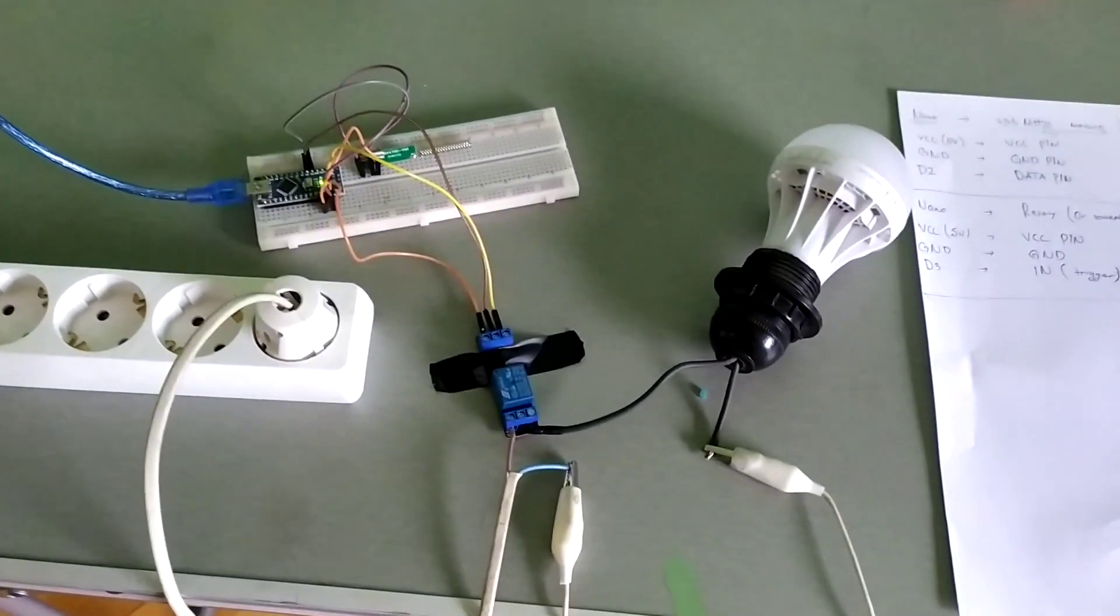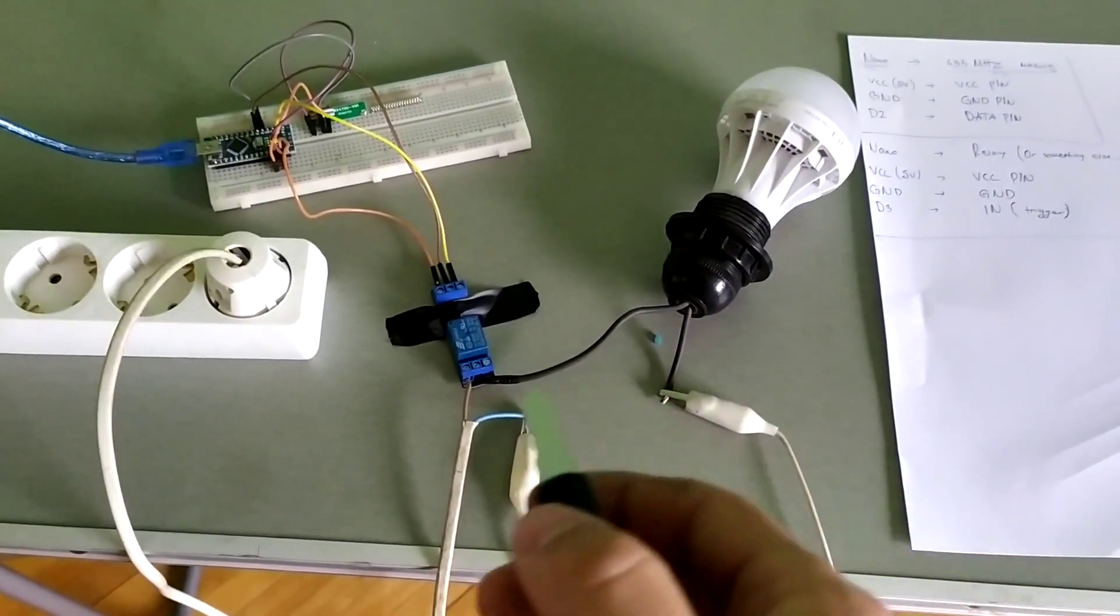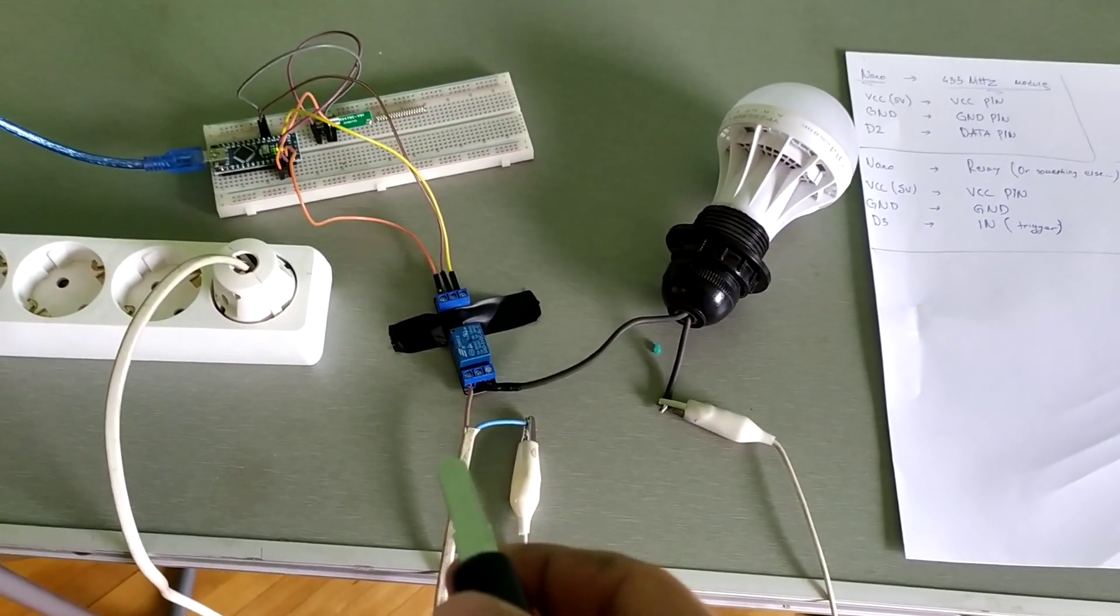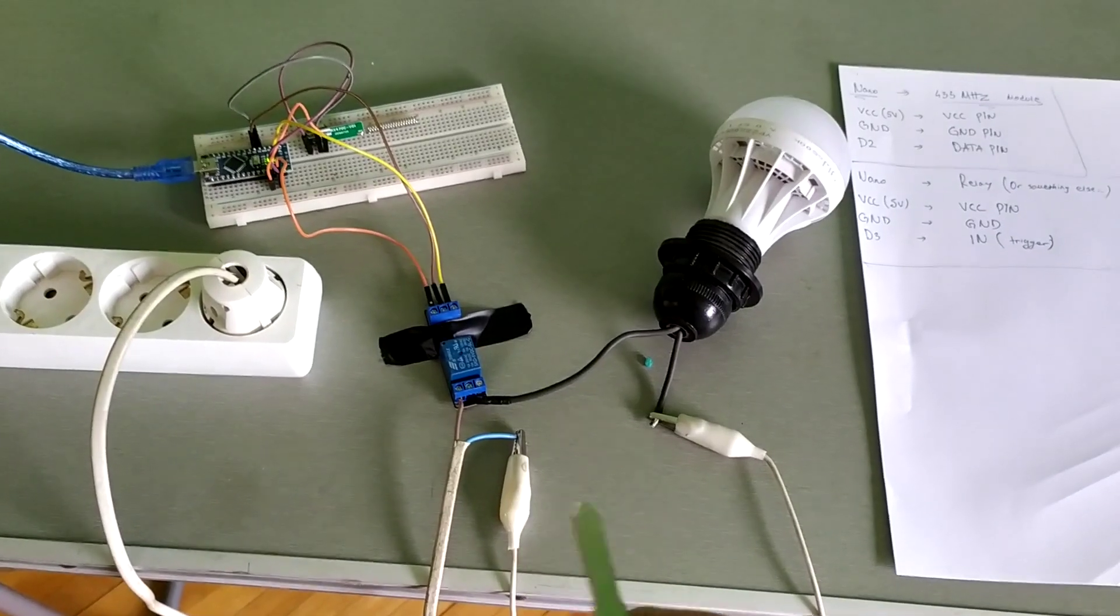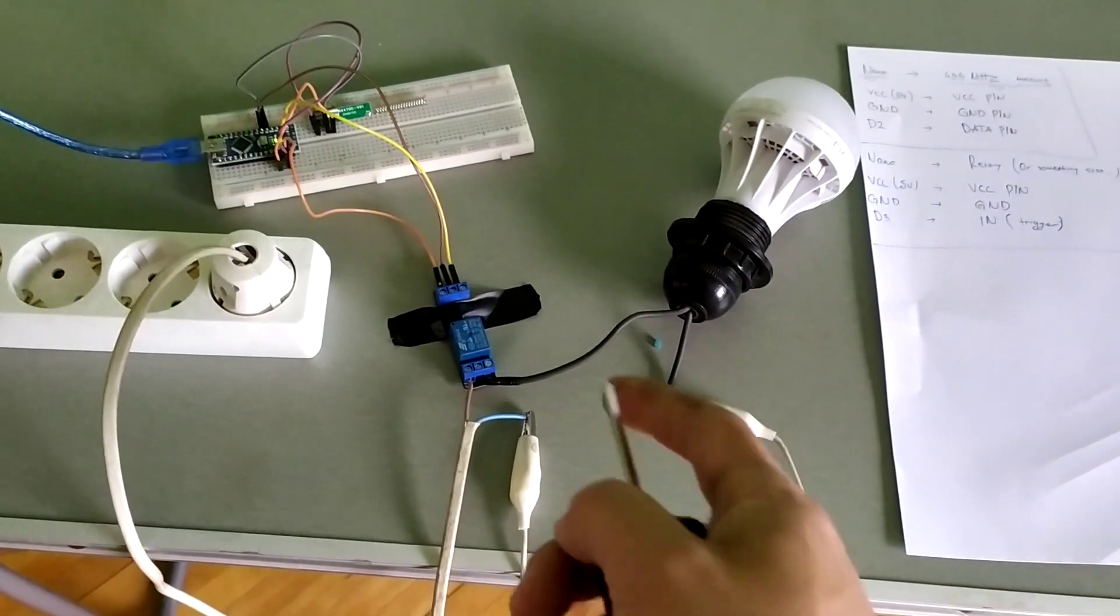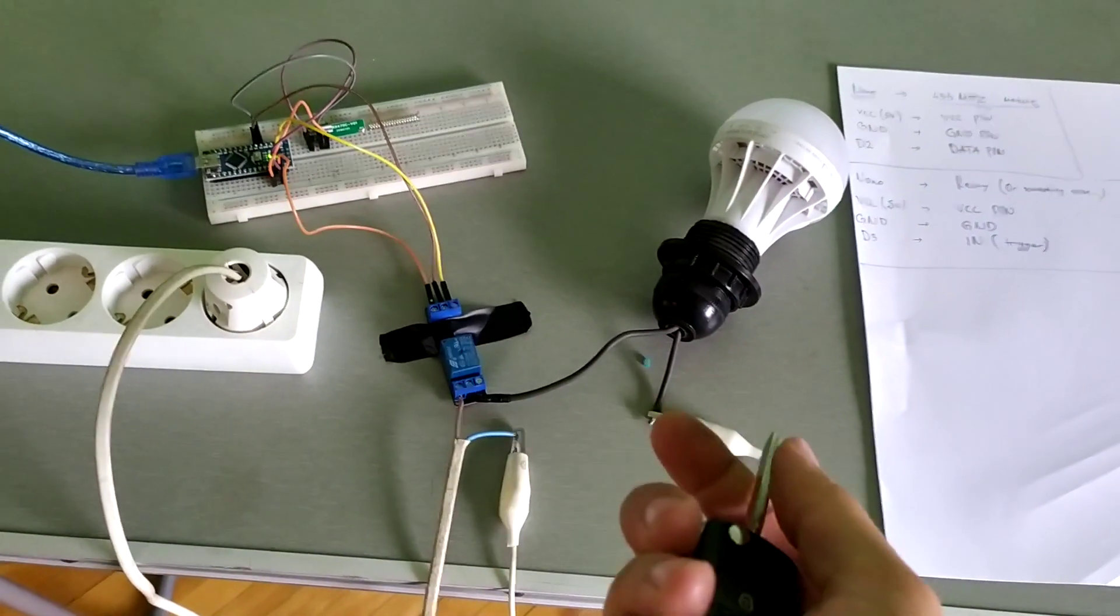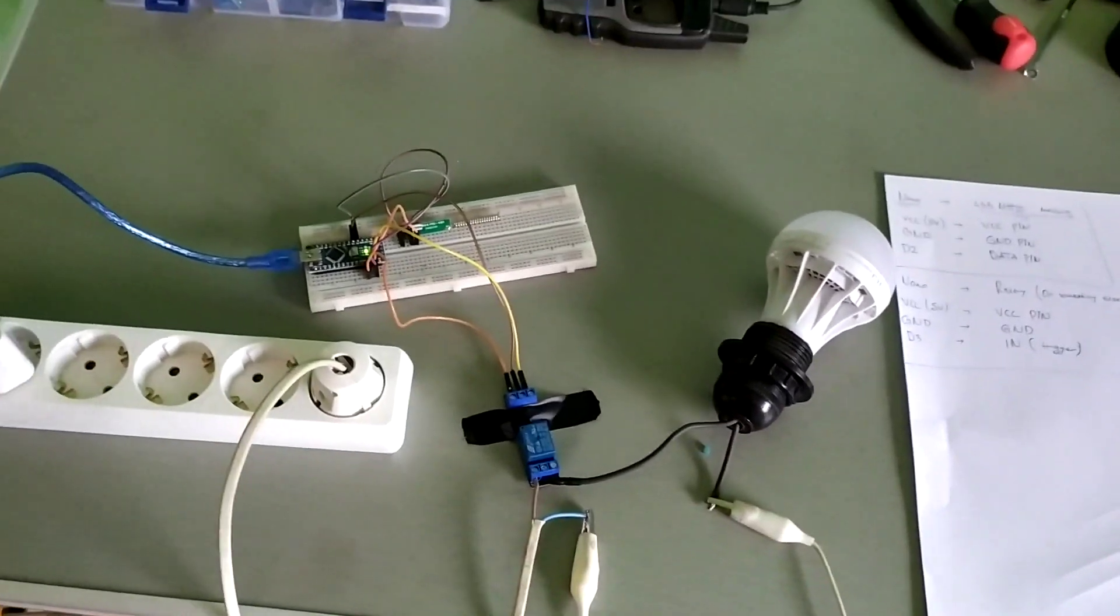Also be careful because here we have high voltage. In my country we've got 220 volts. So if we touch it it can kill us. So please be careful.